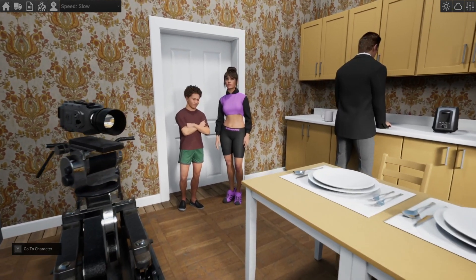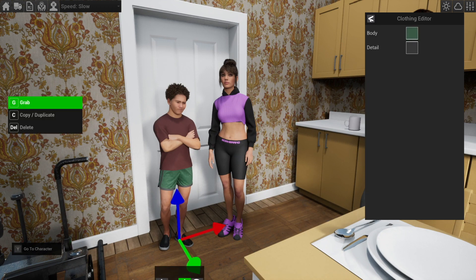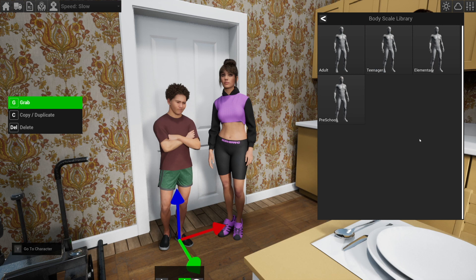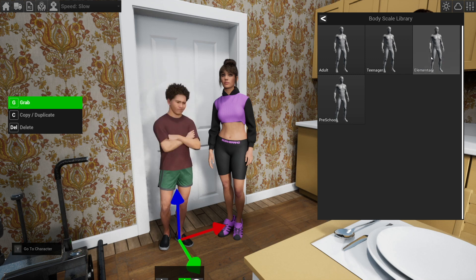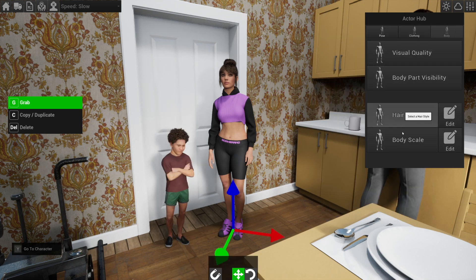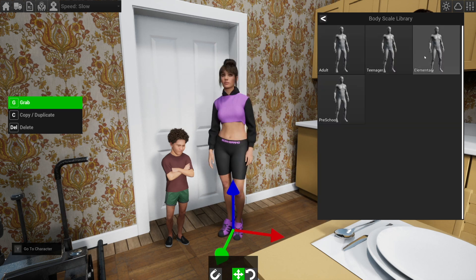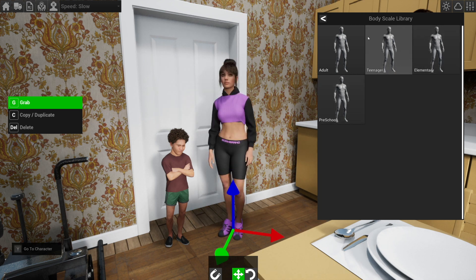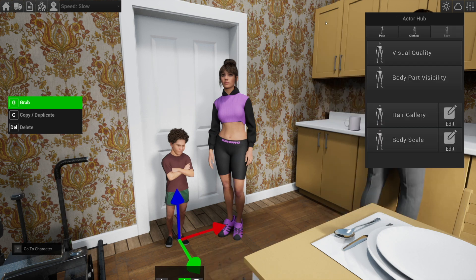With the child actors, the secret sauce behind them is that they're just regular actors — we are just scaling them. To get to that, go to the body tab, body scale, and we have some presets. That's what our normal adult looks like, then we have a teenager, elementary, and preschool. I based it roughly on school age, and we can do this to any of the metahumans. It's surprisingly effective at getting the idea across that they're younger without needing different models.